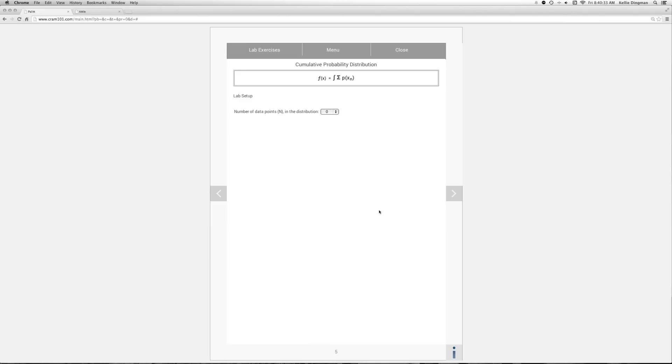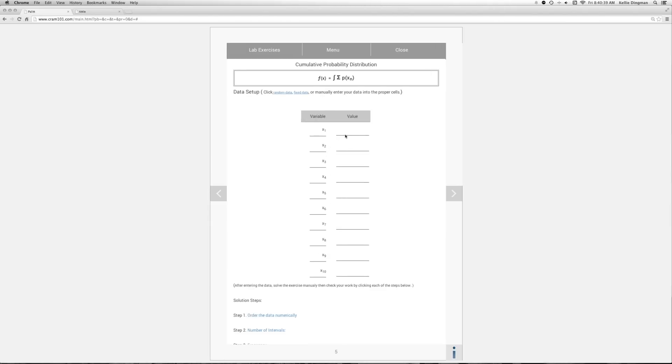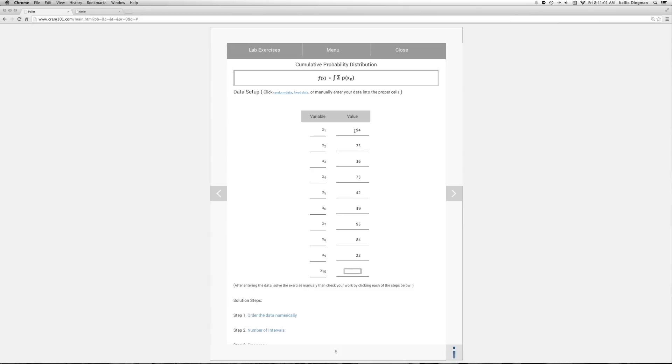The first thing it asks us for is the number of data points. We have 10, and then let's put the values in. So the first one is 94, and 75, 36, 73, 42, 39, 95, 84 and 22, and then the last one is 30.